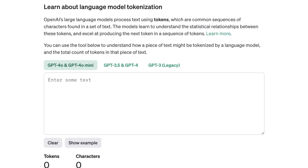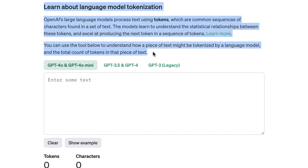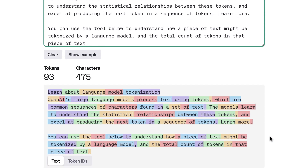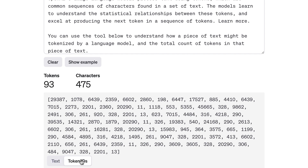Using OpenAI's Tokenizer, we can see how tokens are used to represent words. By copying and pasting this text, we can see that most words and punctuation marks become their own tokens, whereas some words like 'tokenization' and 'OpenAI' are split into multiple tokens. We can also see the IDs of each token. The point is that you'll be charged based on how many tokens you send to the model and how many tokens it sends back.